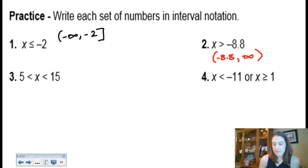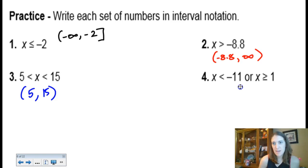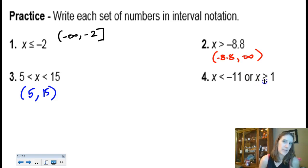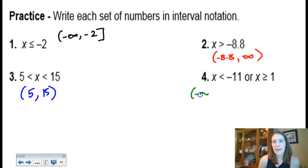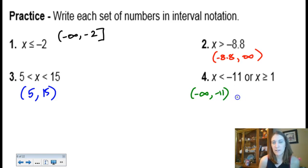All numbers between 5 and 15, not including 5 or 15, would be an open interval — nice and easy. The 'or' cases are always fun because they have a jump, so you use a union symbol. All numbers less than negative 11 OR greater than or equal to 1: start at negative infinity going up to negative 11 not including it, then jump and pick up again at 1 including it with a bracket, going all the way to infinity.